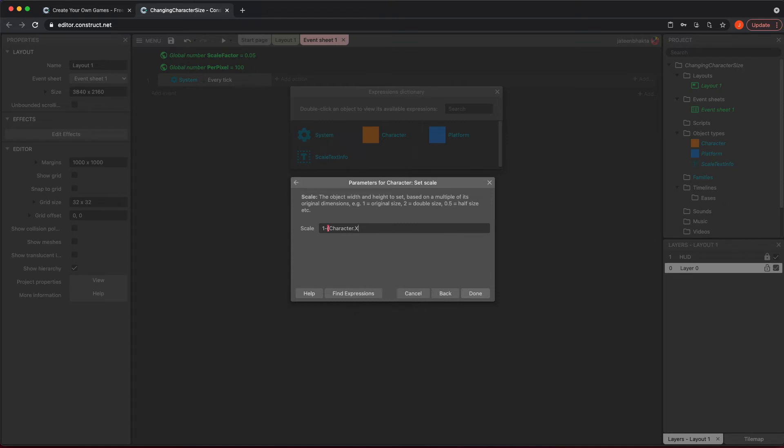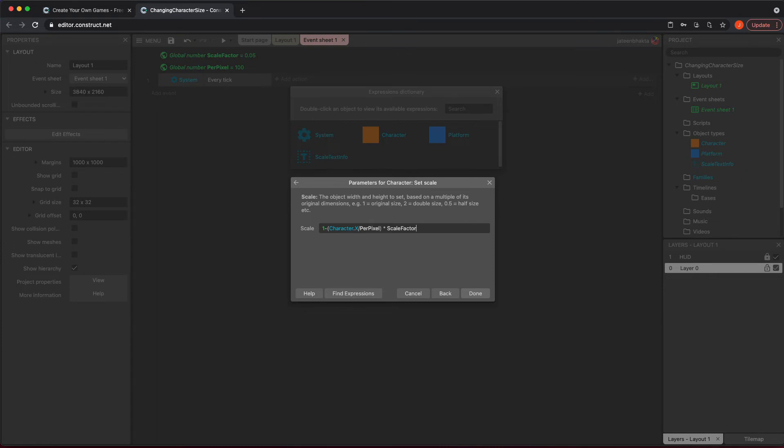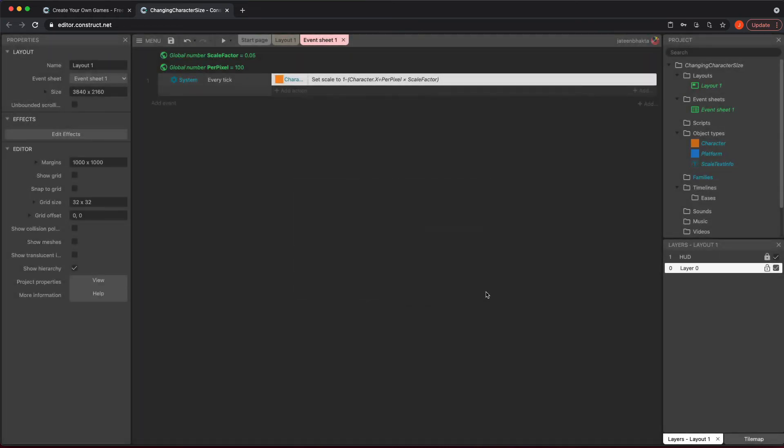In this one we're going to do 1 minus, and I'm going to do parentheses. What we're going to do is go ahead and do Character.X, since I'm going to do the X axis first, and we're going to divide that by the per pixel variable. Then we're going to close that up, and then we're just going to multiply that by our scale factor. Okay, so once you've done that—actually sorry, this parentheses needs to be right here. There we go.